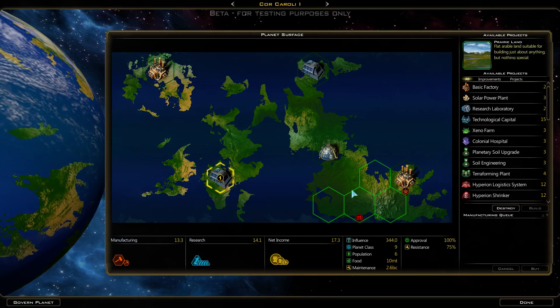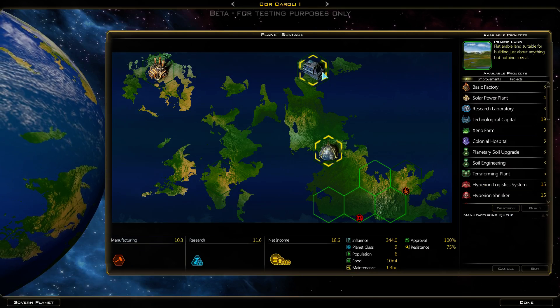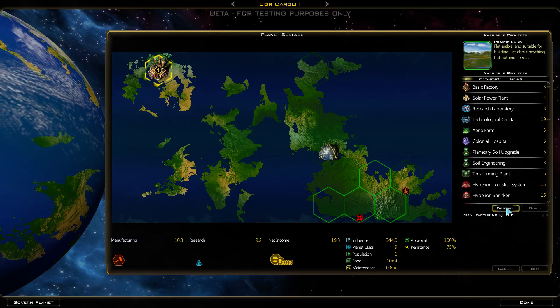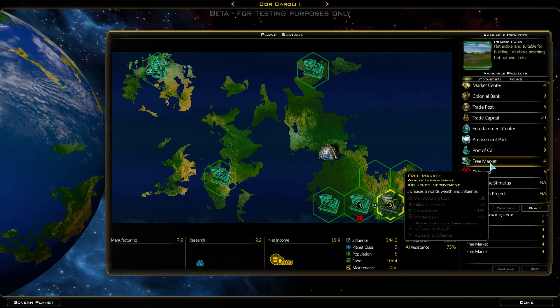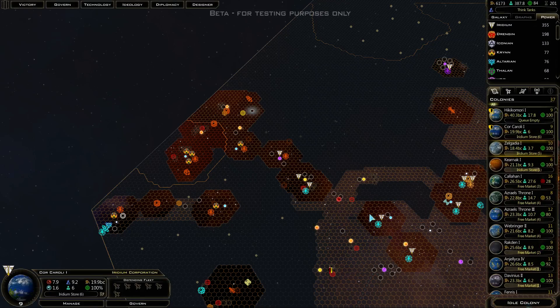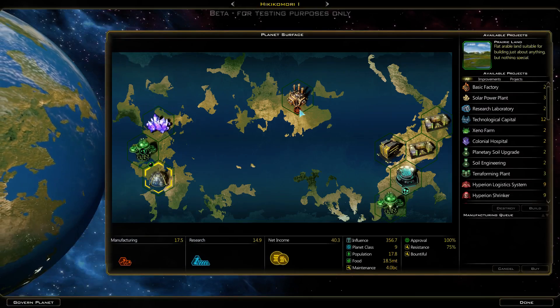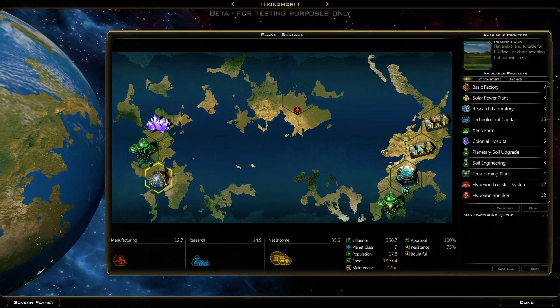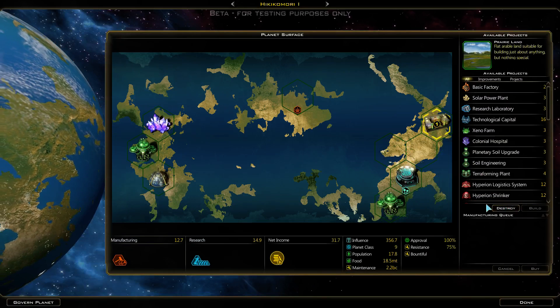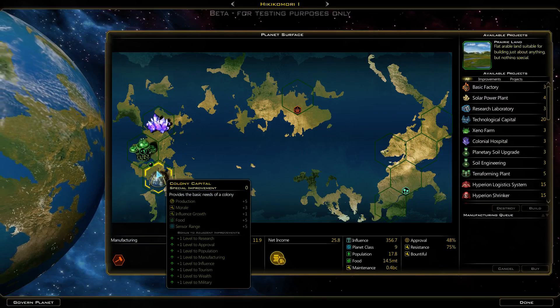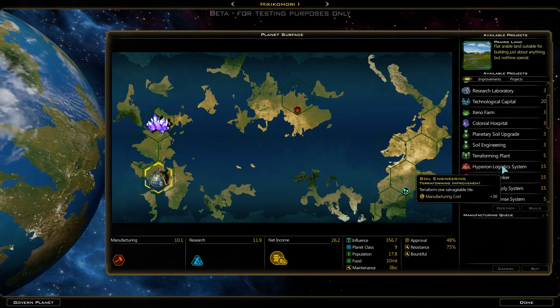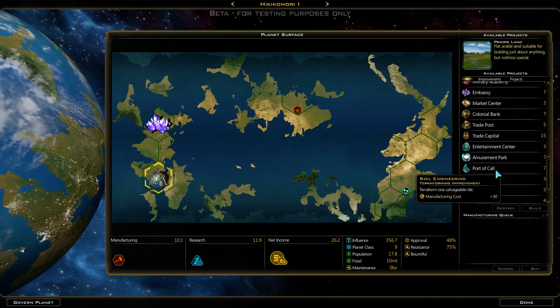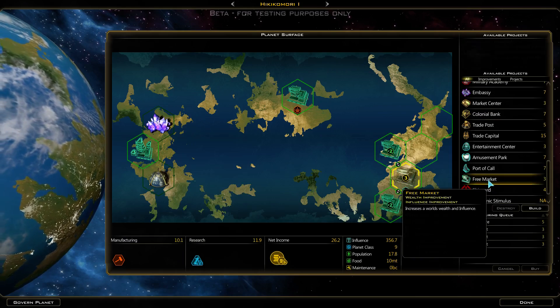Here we need to build more free markets. I don't see any reason to build anything but free markets while it's working this powerfully. Idle colony - same thing here, same thing here. Iridium store, free markets.